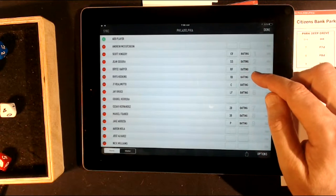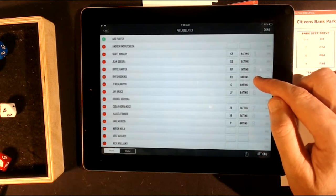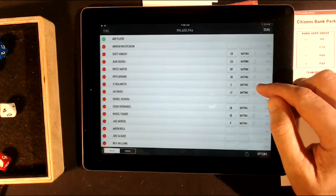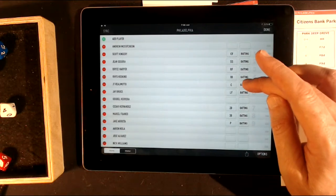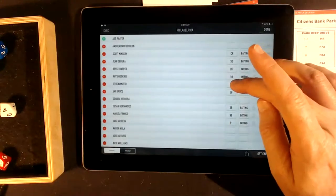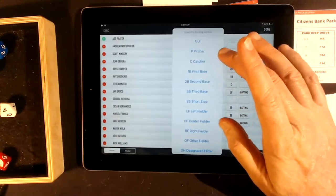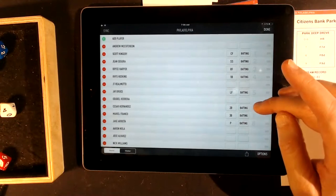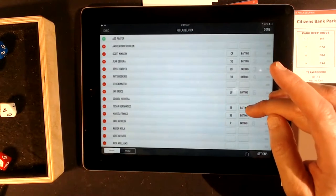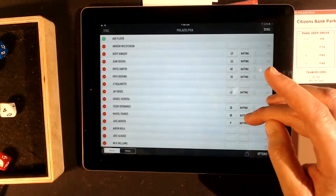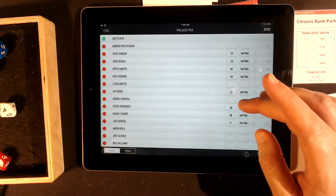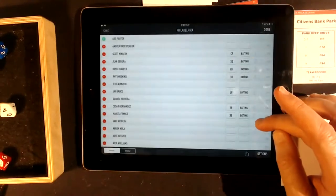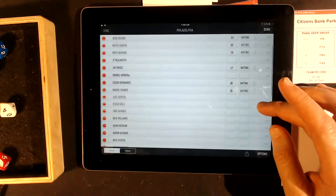The next batter is Segura, then Harper, Hoskins. Bruce would be next. Realmuto is out this game — they're resting him, he played the first three games — so Bruce is there. Then it's Hernandez. Franco has been playing this whole series. And it's not Arrieta — he was the pitcher for the first game.